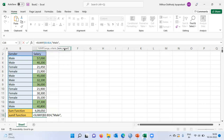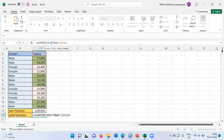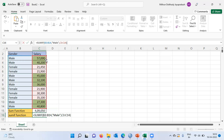The third argument is the sum range argument — I will be specifying the range of cells for which Excel has to give me the total. This is the range of the salary column. To recap: in the first argument I specified gender; in the second argument I specified the criteria male in quotes; and in the third argument I specified the salary range. Excel then takes the total of all cells highlighted in green, which correspond to male salary.